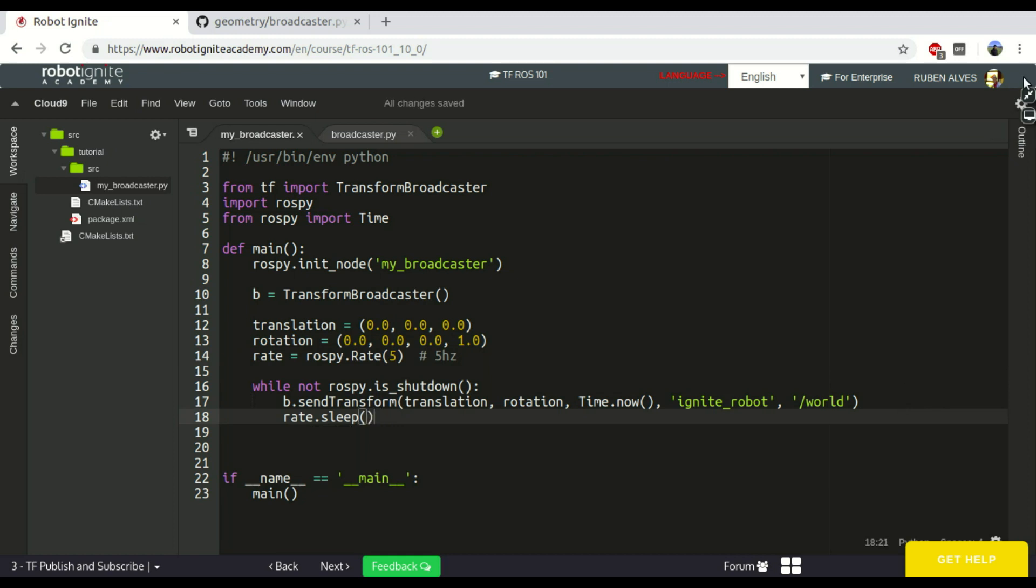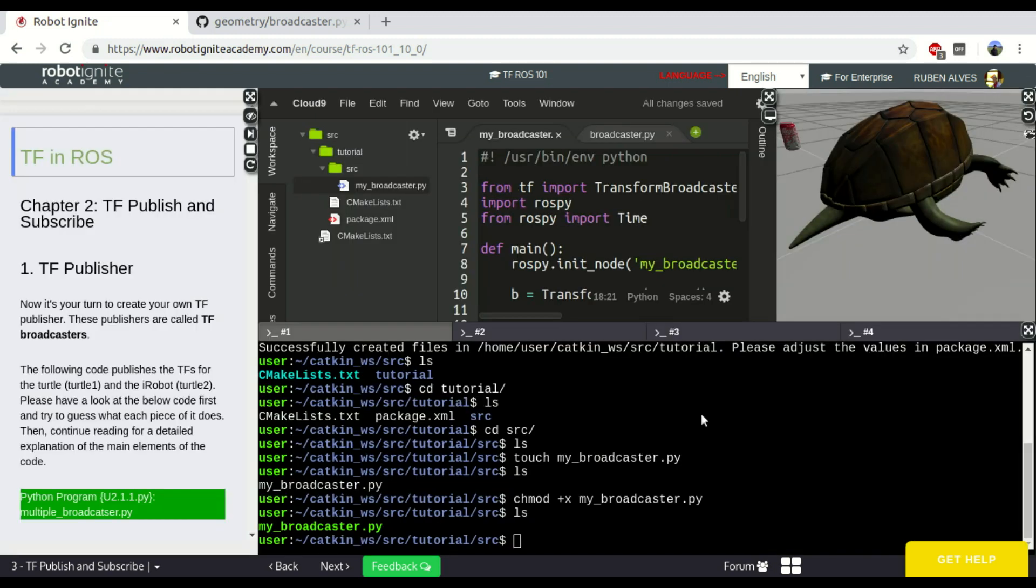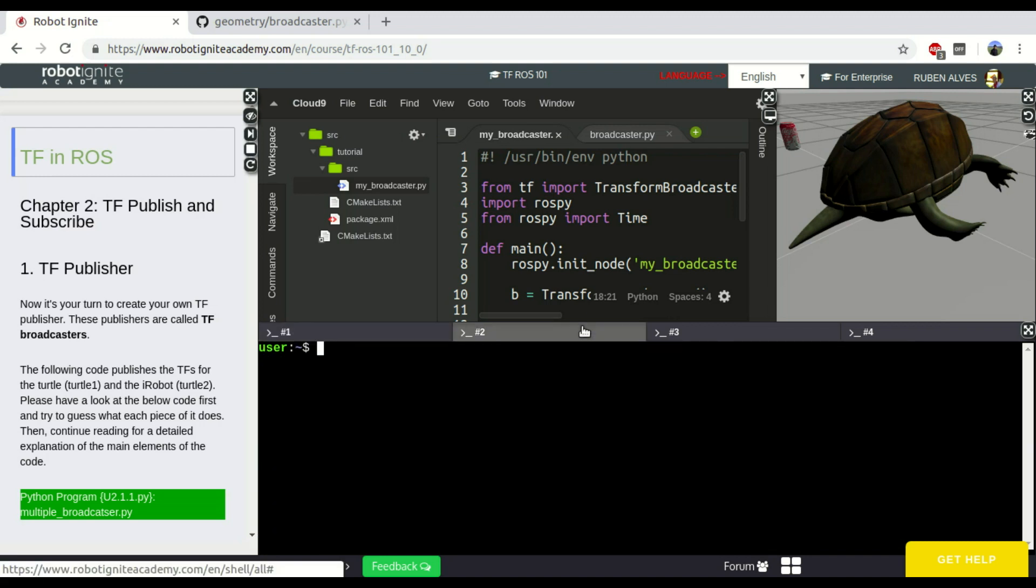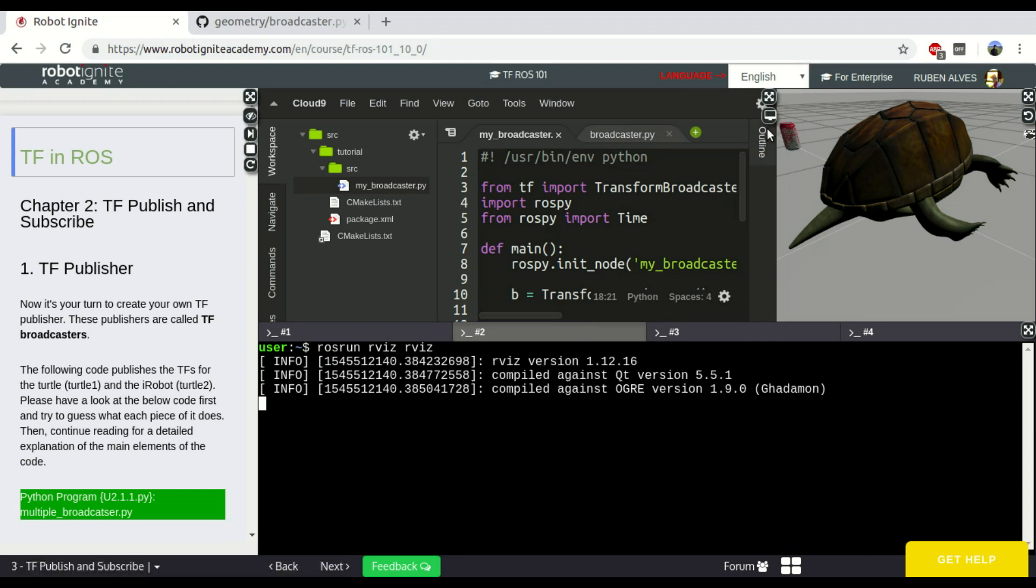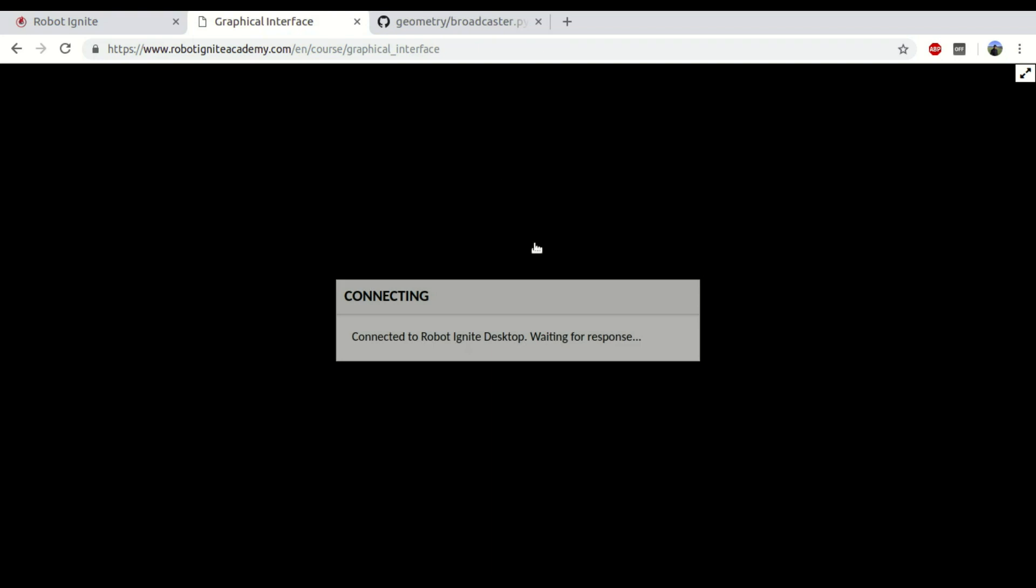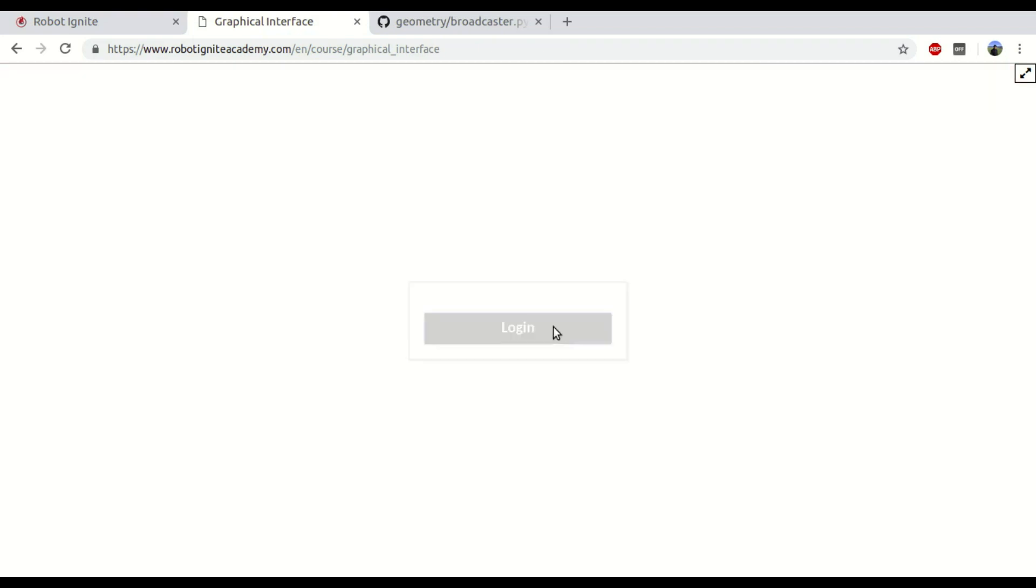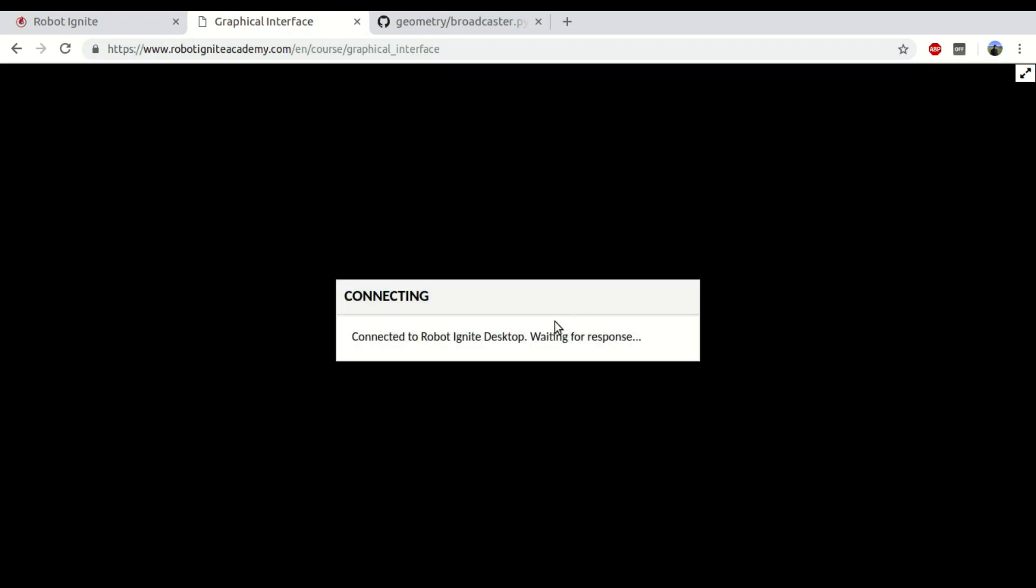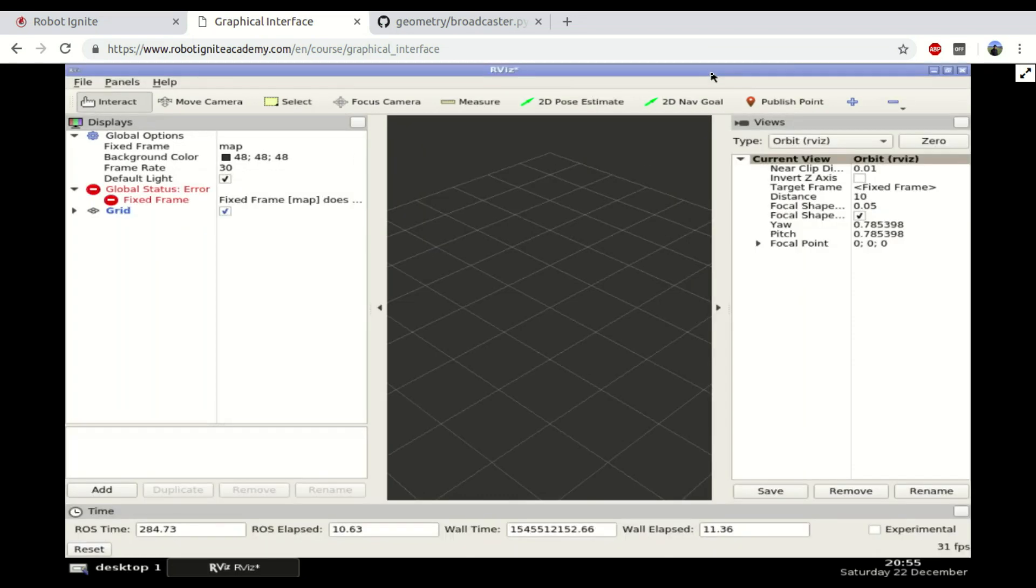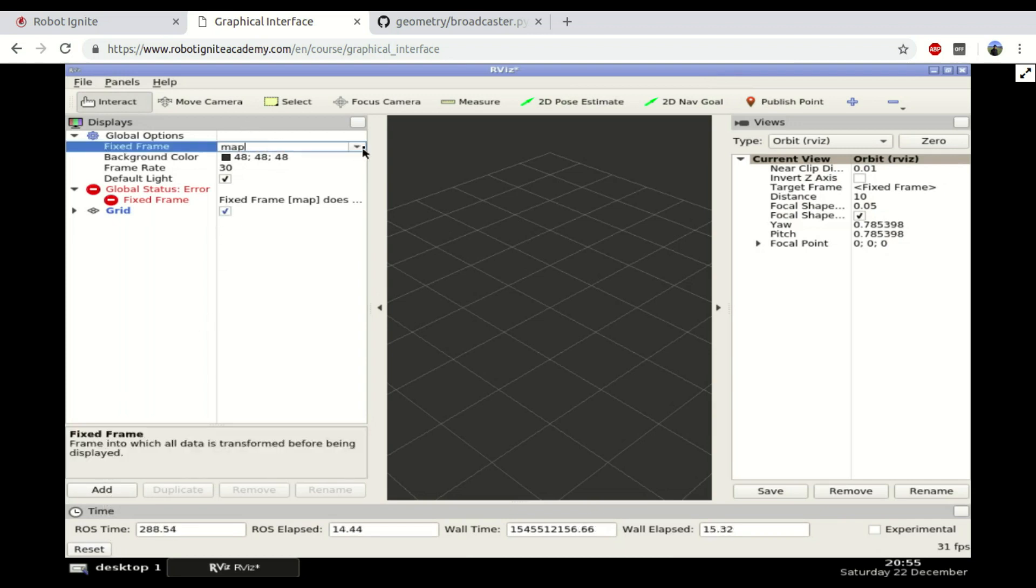If you just publish it, if you just run right now my broadcaster, and we open RViz, and we also open our graphical interface, we should have here RViz. And here we have it. Let's maximize it.